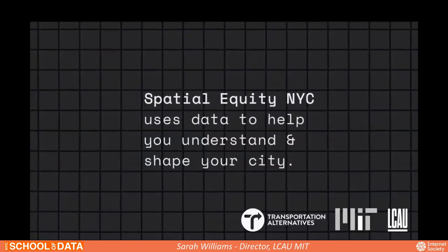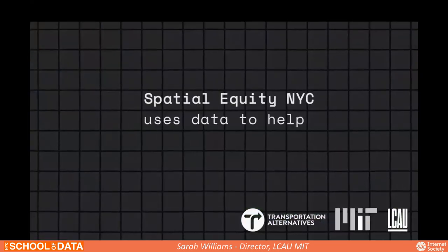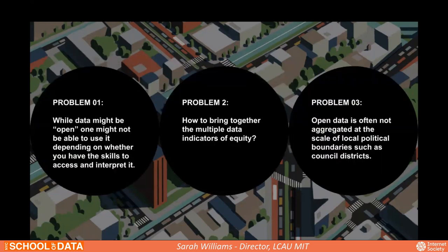Spatial Equity uses data to help understand equity issues in public space across New York City. The main purpose of the tool was to create a mapping tool that draws together multiple data metrics. When we built this tool, we thought about three problems: open data might be available, but not everybody has the skills to use it. If you can't download it or use it, you can't use it to advocate — so it's not actually open to everyone.